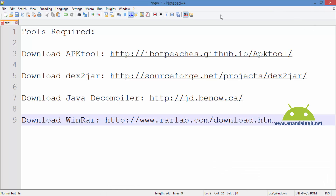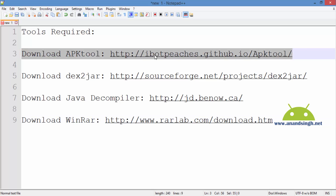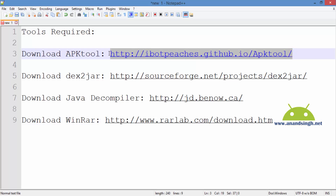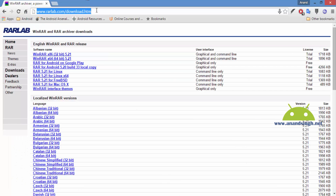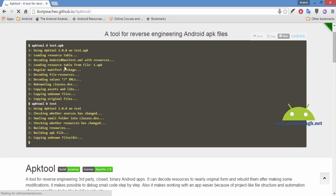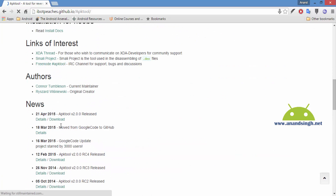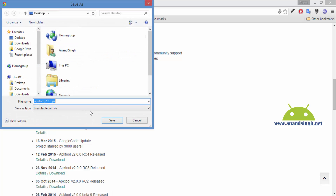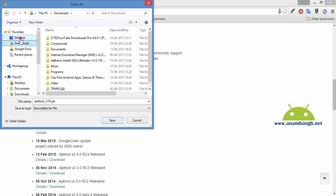So firstly we will download these tools. We will go to this link. From this site we will get APK Tool v2. Click on Download to download this tool and save it. I will save it in the dex2jar folder.